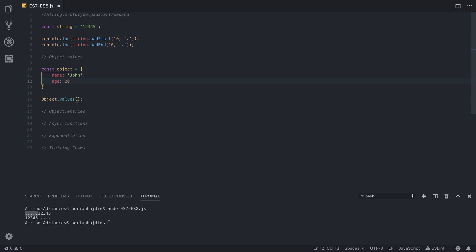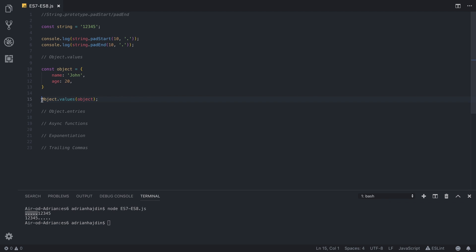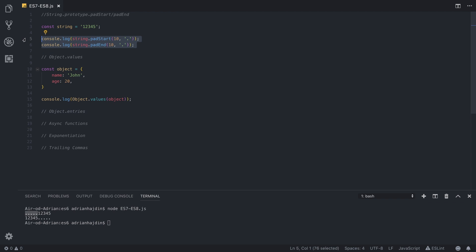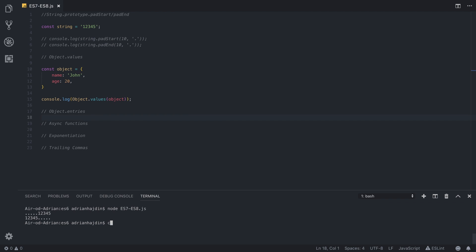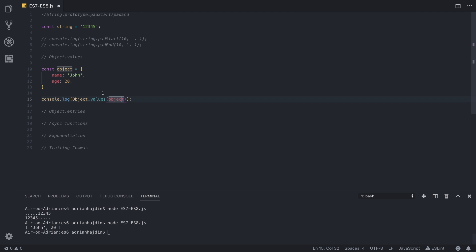Now if we type Object.values from an object, we'll see what we'll get. Okay, I will just remove these console.logs so we can start focusing on this, and as you can see we get an array of all the values from that object. You can see John and 20, and we get them sorted out nicely in an array. So that's really useful if you work with objects a lot.